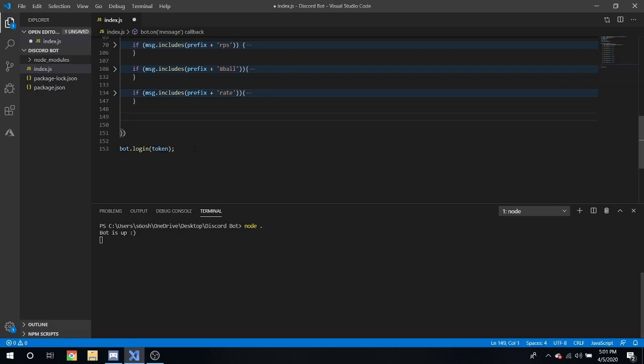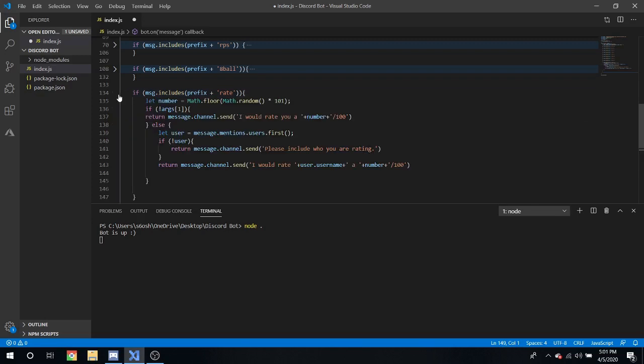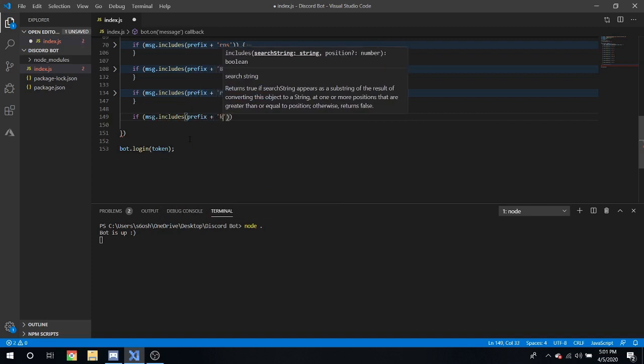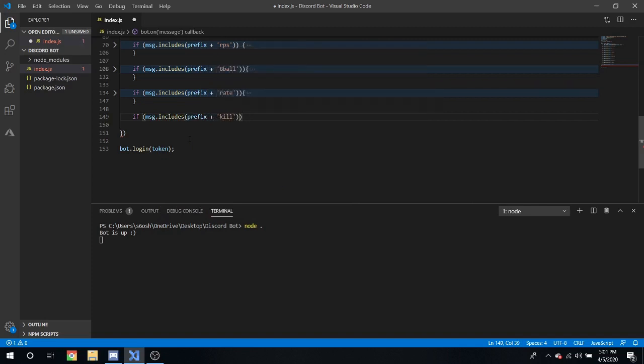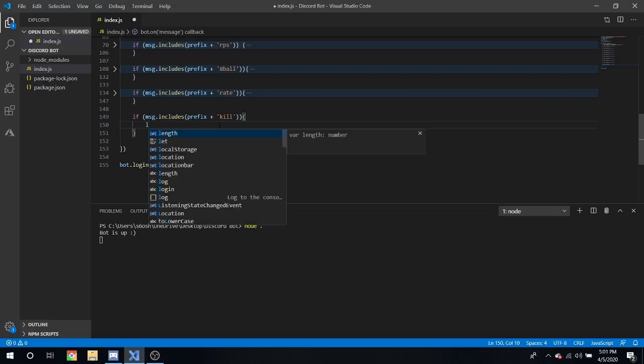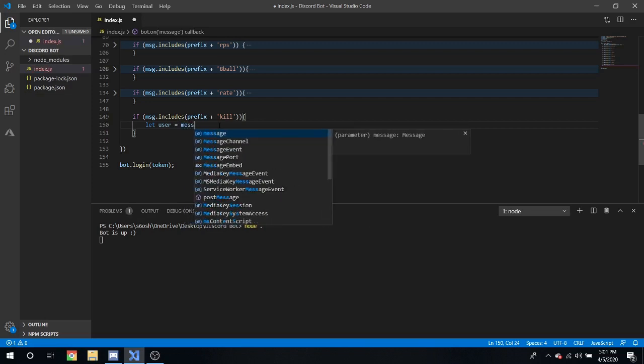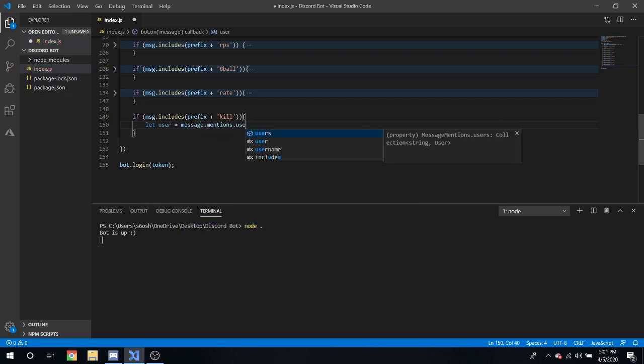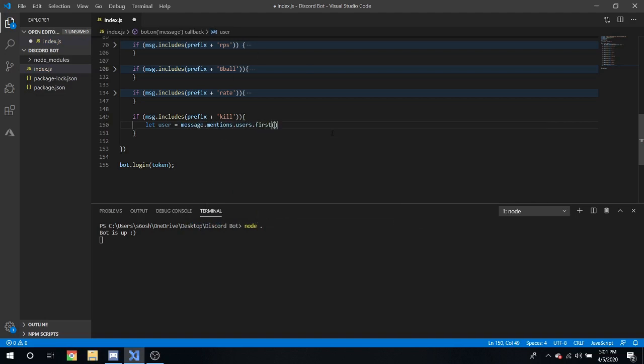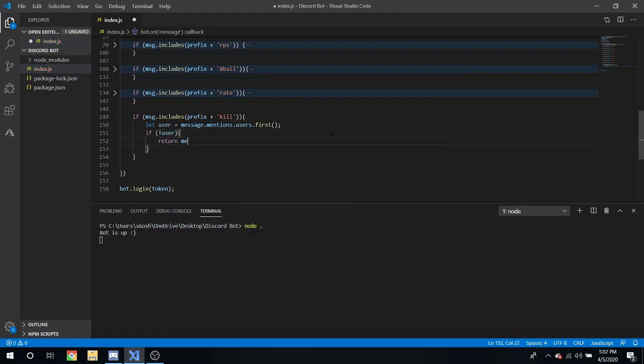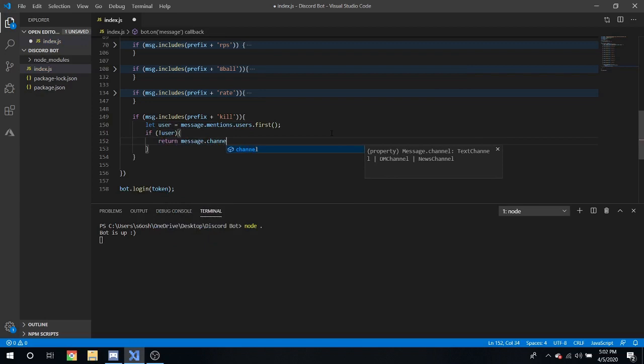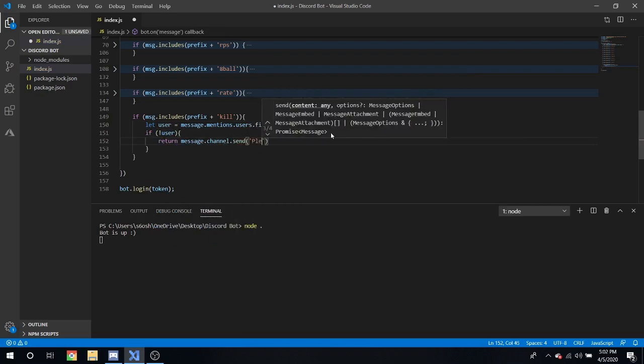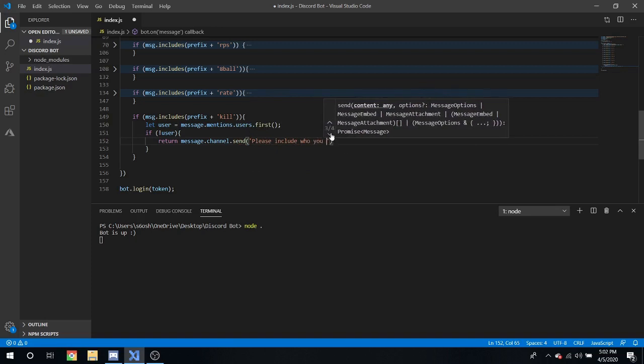Now another command we can do which also includes the user is kill. Sounds pretty graphic but it's more or less a joke. Includes prefix plus kill. So we're gonna do the same thing, let user equal message dot mentions dot users dot first.